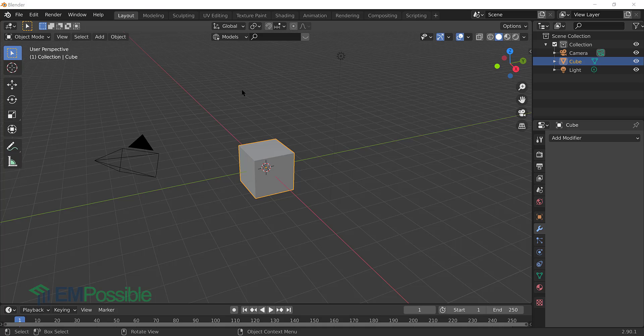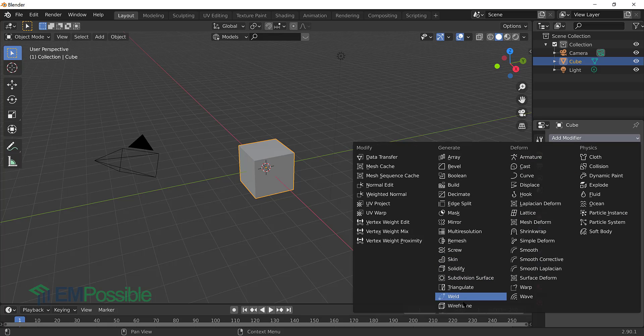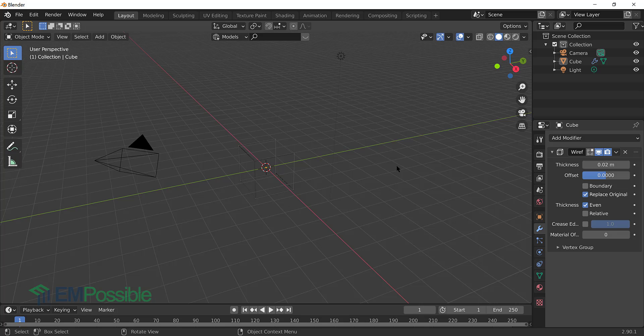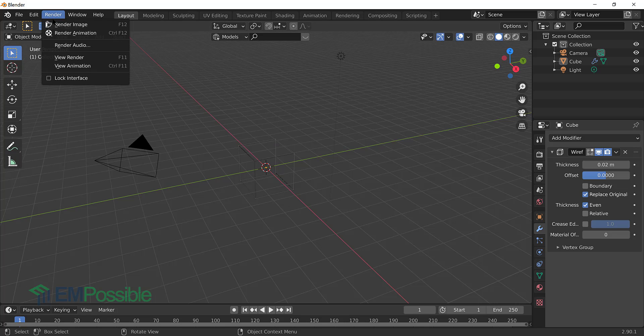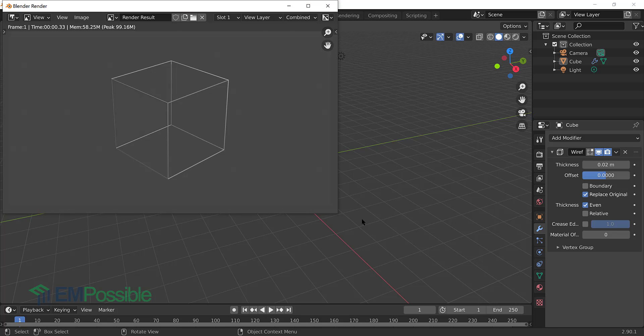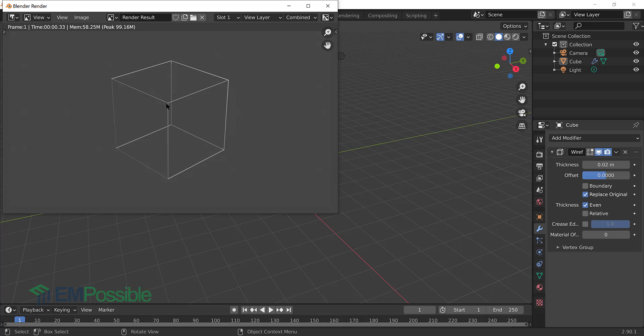So here we're just looking at the default cube. I'm going to go in and add a modifier. I'm going to do the wireframe modifier. Now let's render this. So we'll go up to Render and say Render Image. And we're looking at a cube here. And here's sort of a classic problem. If we stare at this, our eyes might sort of keep inverting this object. For example, this vertex,